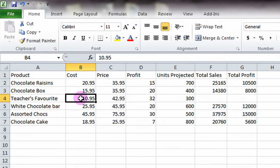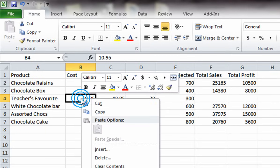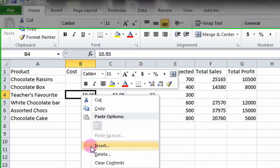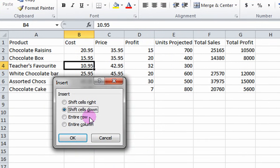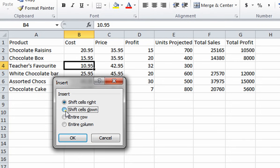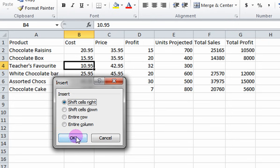Another way of adding cells is by right-clicking on a cell and clicking Insert. You have the options of shifting cells right or down, or shifting the entire row or column to make room for the cell.